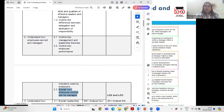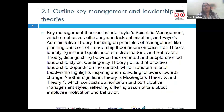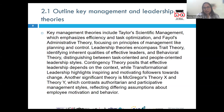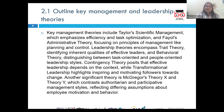Management theories provide a framework for understanding and improving organizational effectiveness. One of the prominent management theories is the scientific management theory propounded by Frederick Taylor, which focuses on improving efficiency through standardization and optimization of the workflow. Taylor advocated for a systematic approach to increase productivity by analyzing tasks and using scientific methods to determine the best way to perform them.